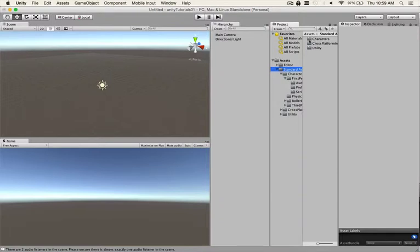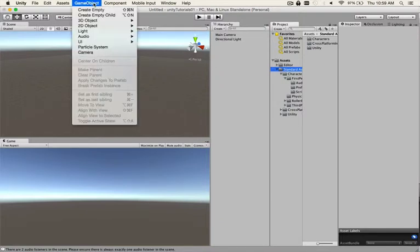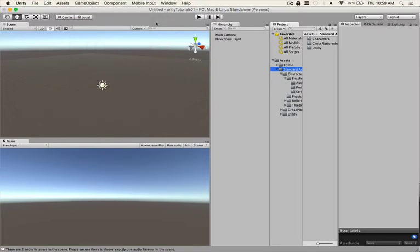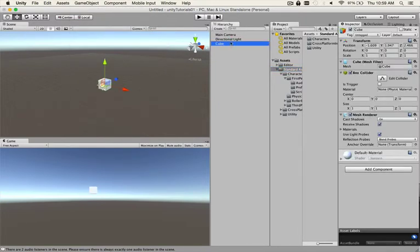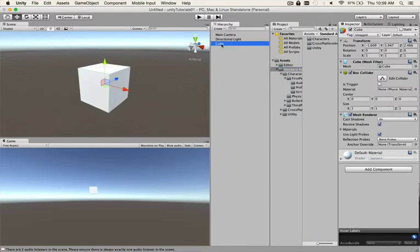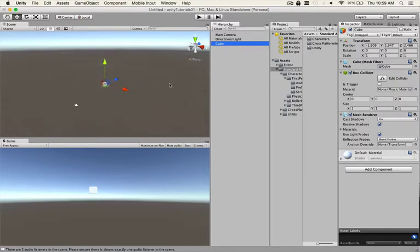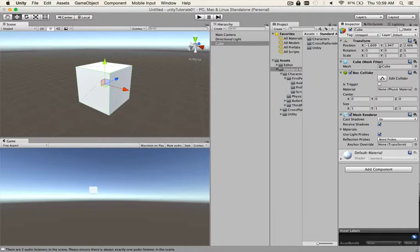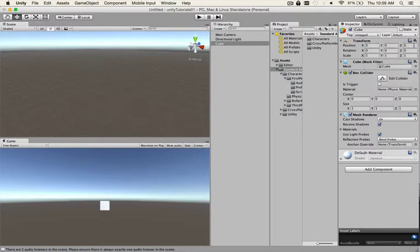Now we'll make a hard ground. Go to GameObject, Create 3D Object, Cube. If you double tap on Cube it'll bring you to it, or if you're zoomed out you can press F and it'll zoom in and focus. See how the position X Y Z is all out here? There's two ways you can do that. You can go here to Reset and it goes to zero zero zero.